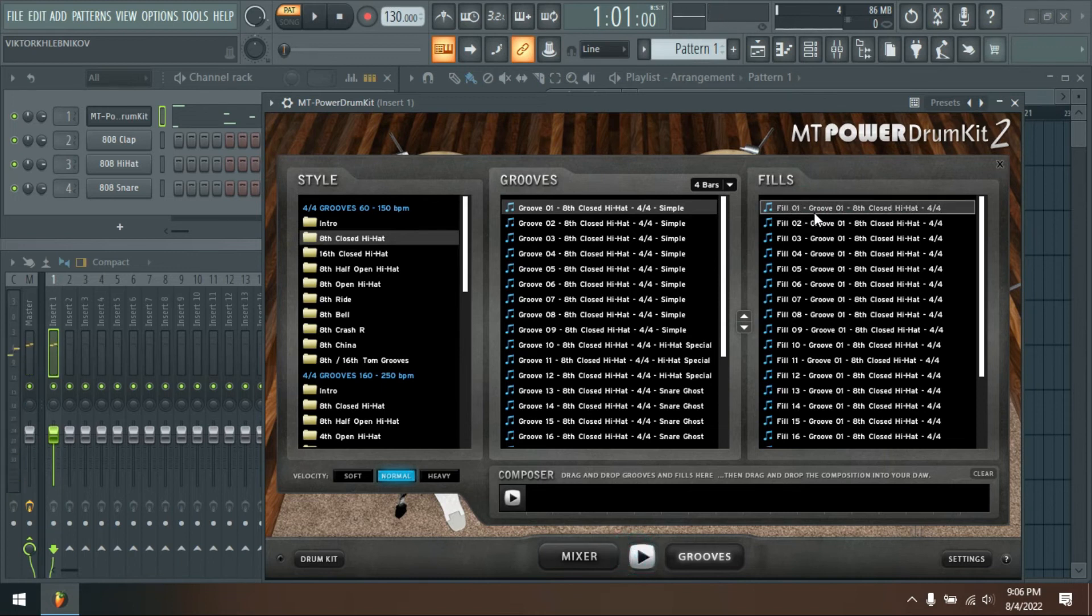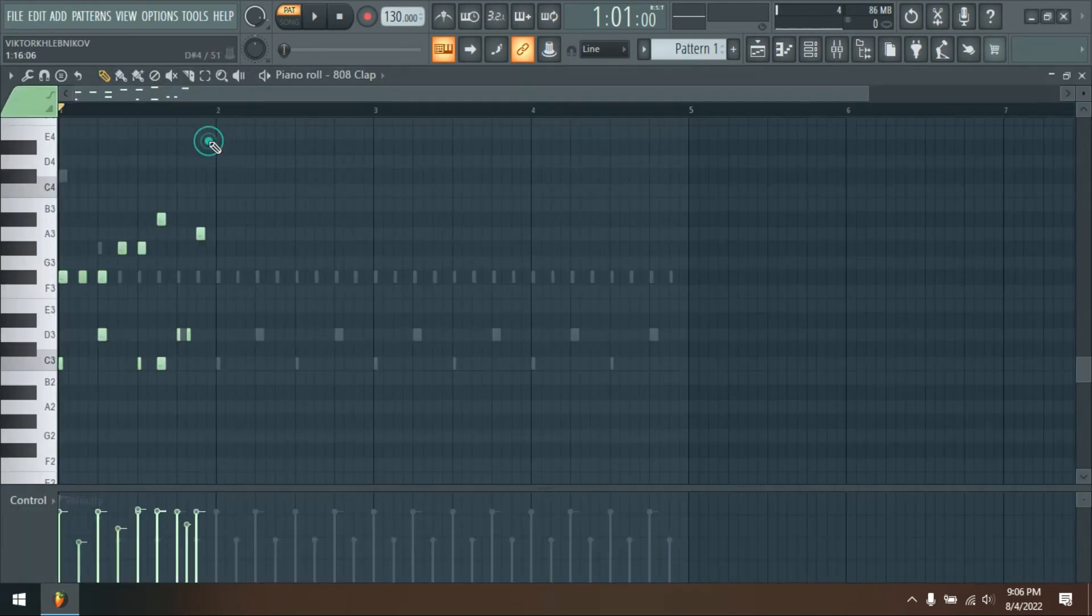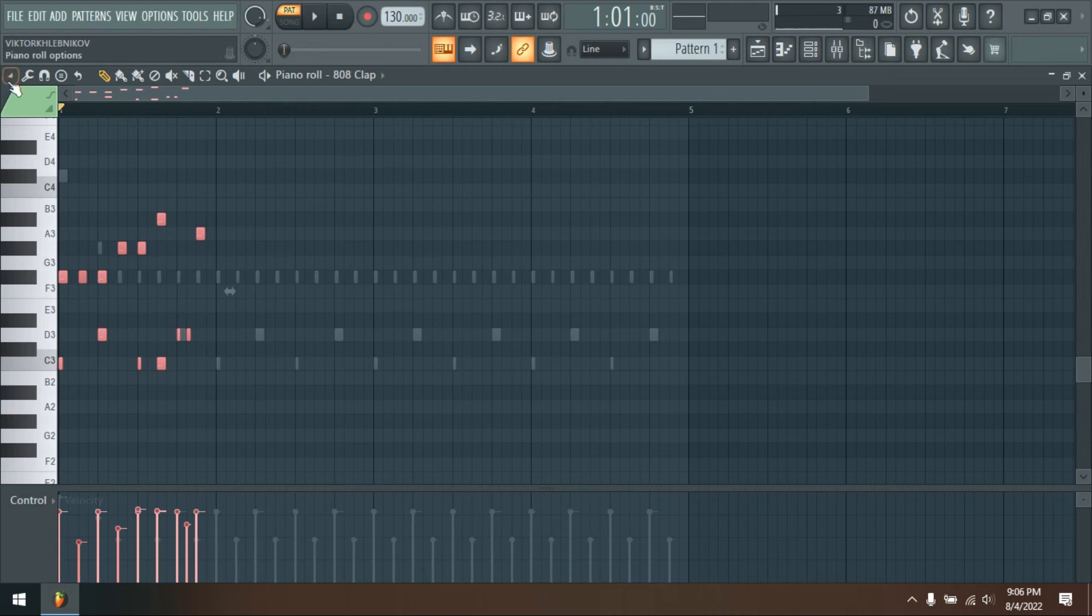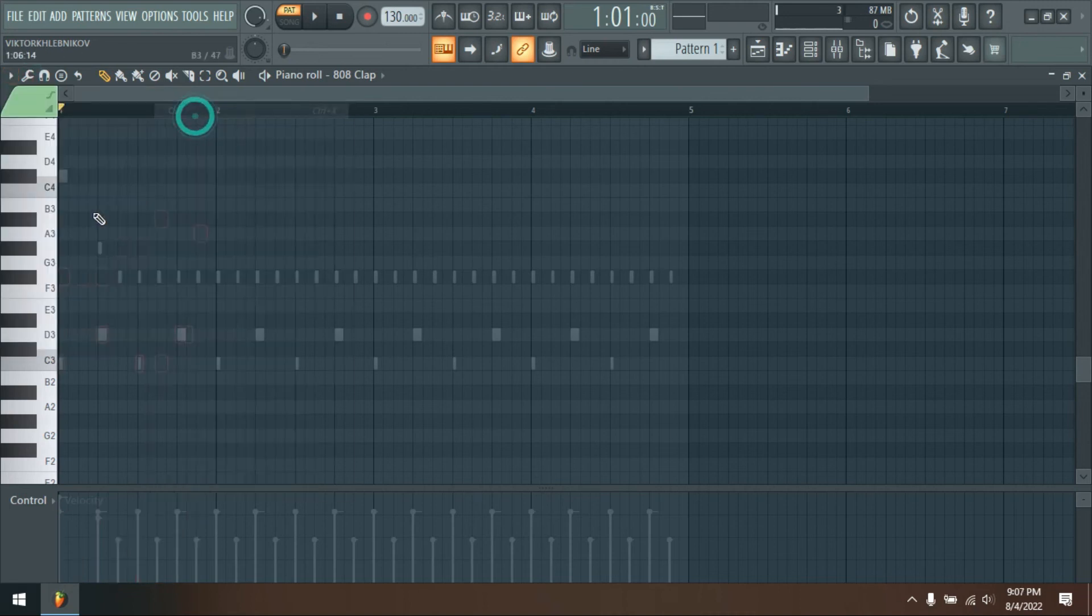This is especially clear with our hi-hat samples, for instance. On the right-hand side, you can listen to demo tracks to hear the impressive results.